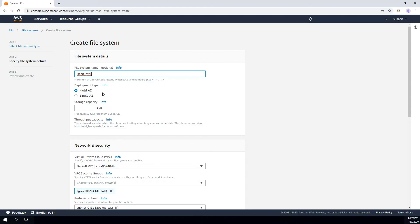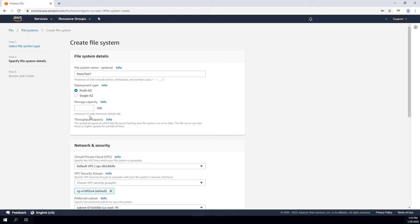The next thing is you have to indicate whether you want this in one AWS availability zone — single AZ — or if you want it to span multiple availability zones. I'm going to leave it at the default multi. Then you go ahead and select the storage capacity, which can range from 32 gigabytes all the way up to 65,000 gigabytes, or about 64 terabytes. I'm going to go ahead and select 32 gigabytes.